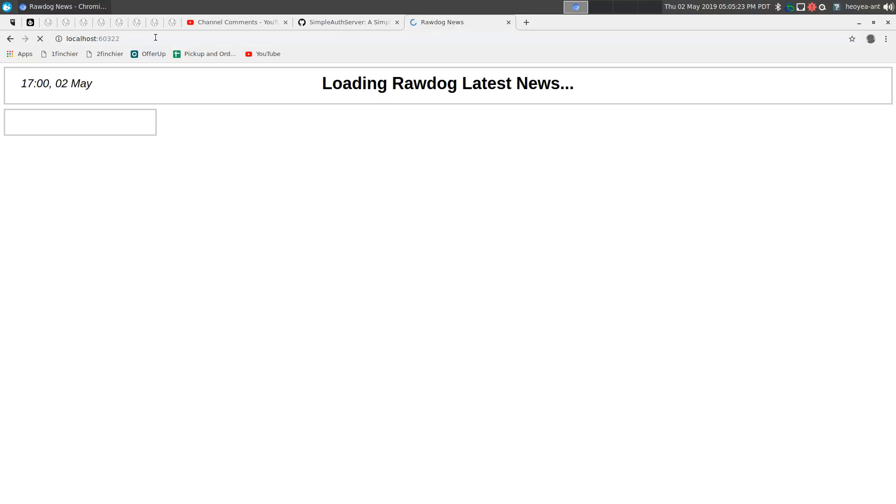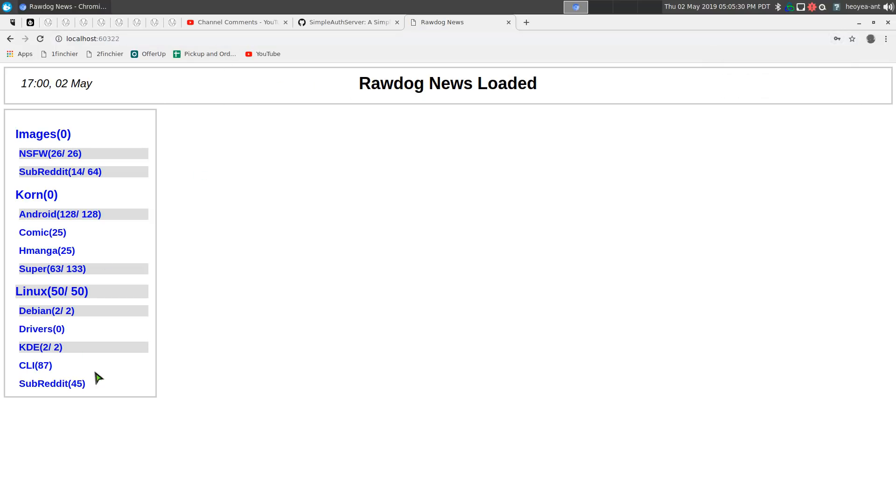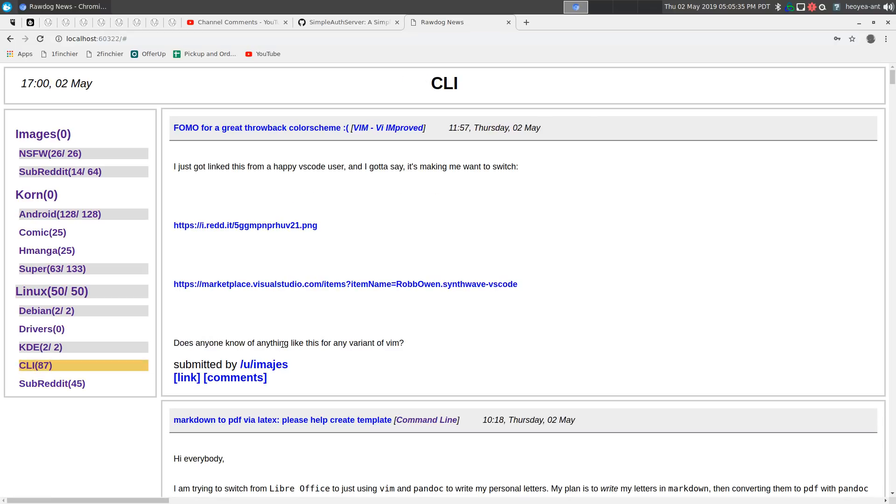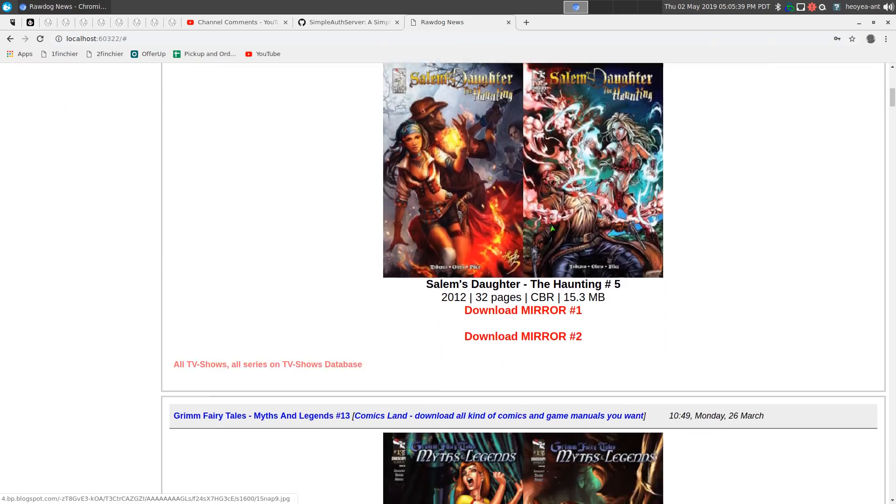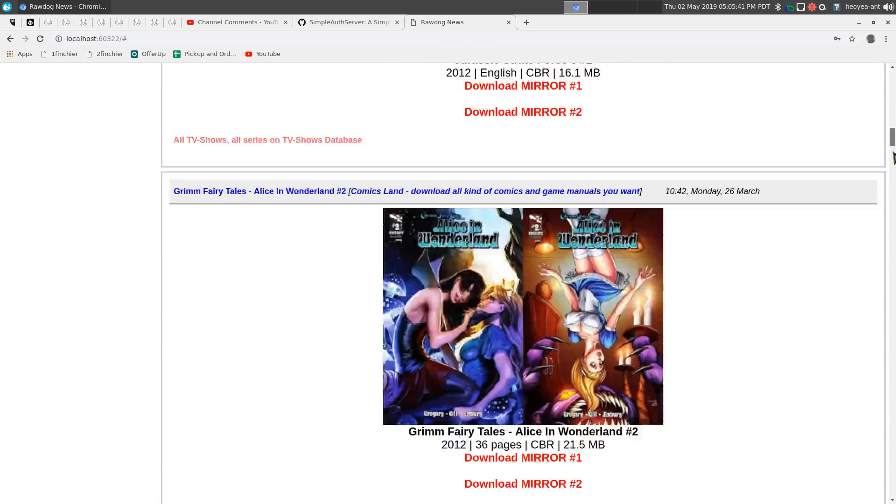And now it's going to load up my RSS feeds from raw dog. And so let's say, for example, I want to read my subreddits. All right. Command line stuff. Comics. All right. I can see the pictures and everything.